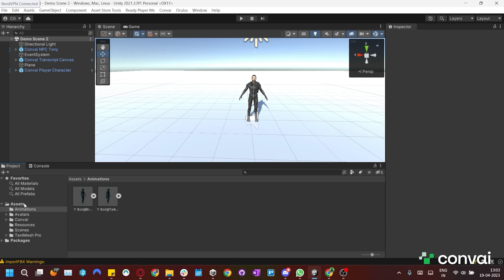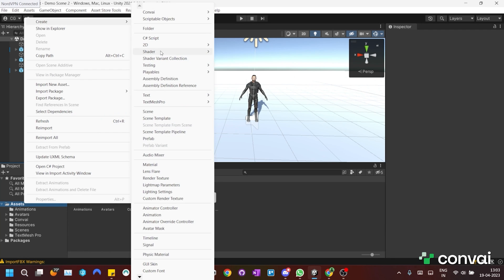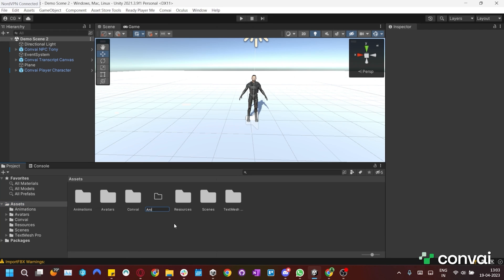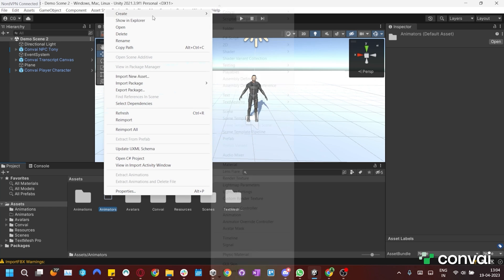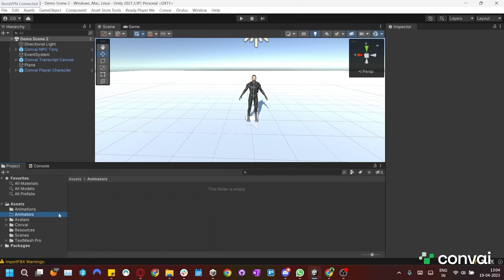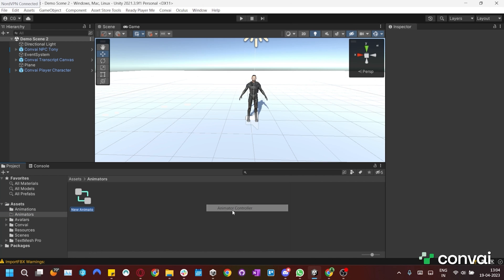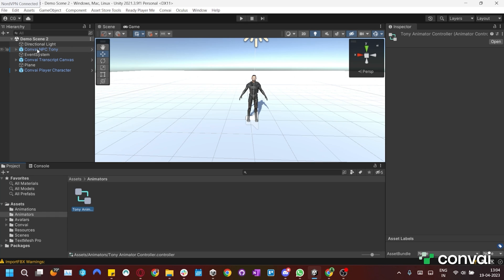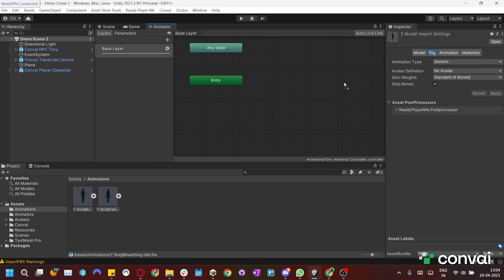Next we'll need to create an animator controller. We'll create a new folder called Animators and create an animator controller inside it. We'll name the first one Tony Animator. The animator controller will play the animations, so we'll drag and drop the talk and idle animations into it to set it up.